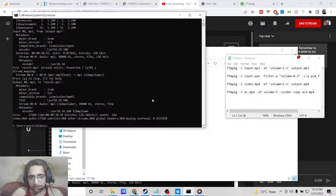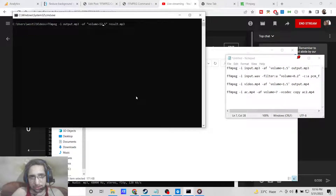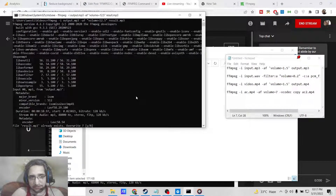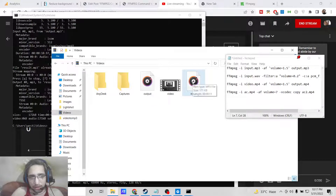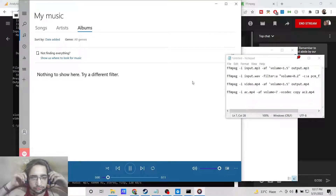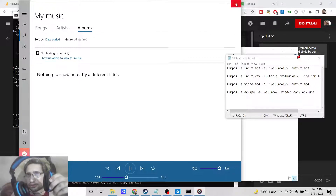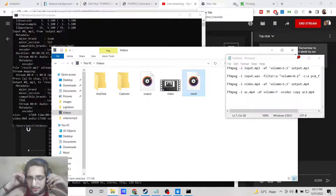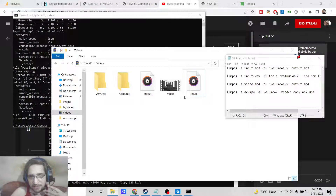You just need to change the volume parameter to any value of your choice. Let me change it to 12.5. You will see how loud the volume will be. So you can increase the volume like this — it's very simple inside ffmpeg.